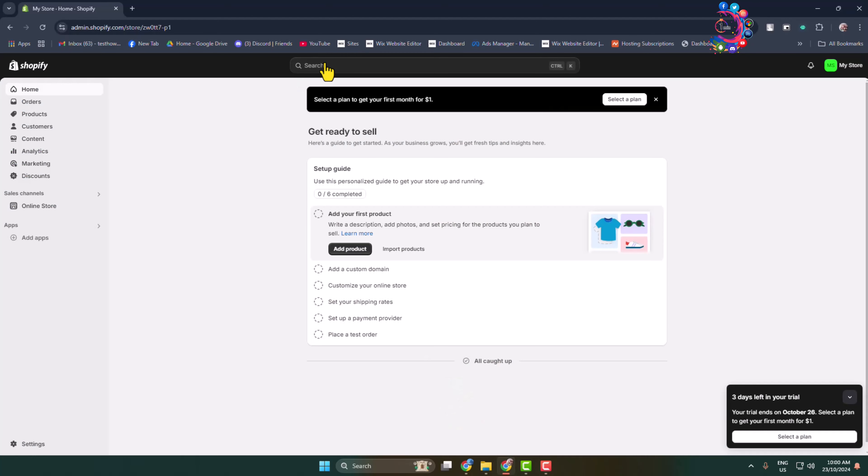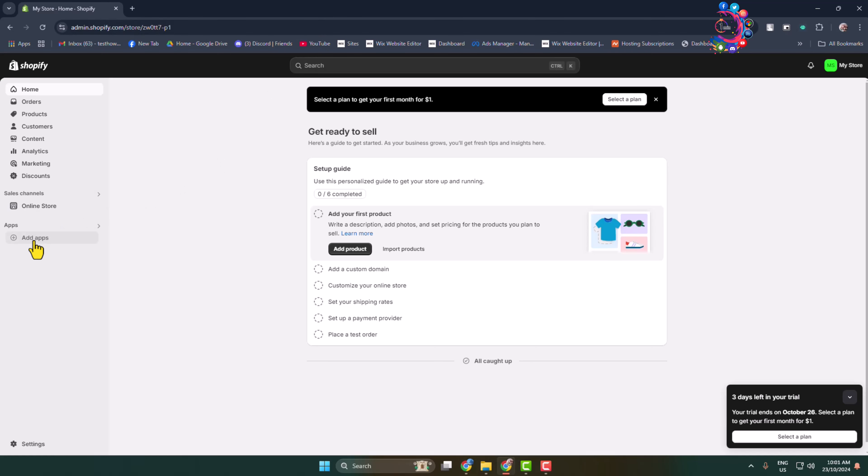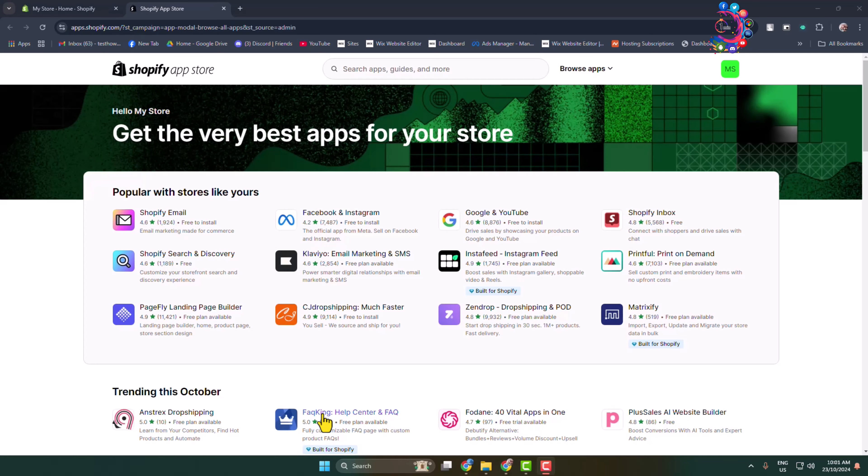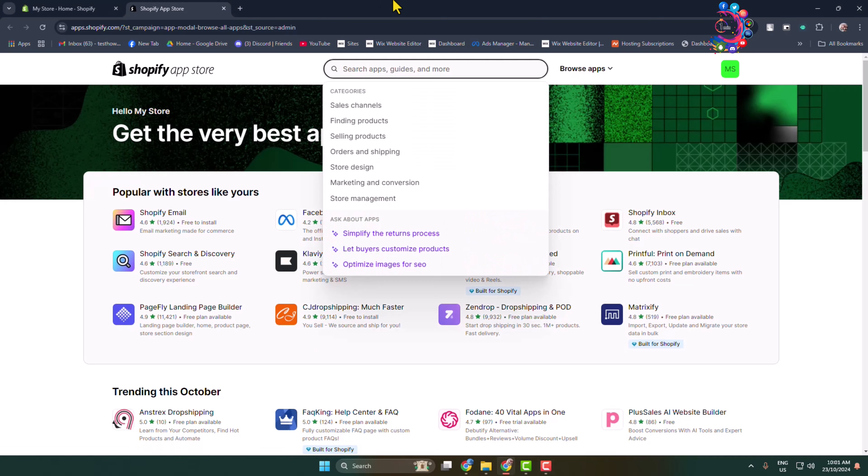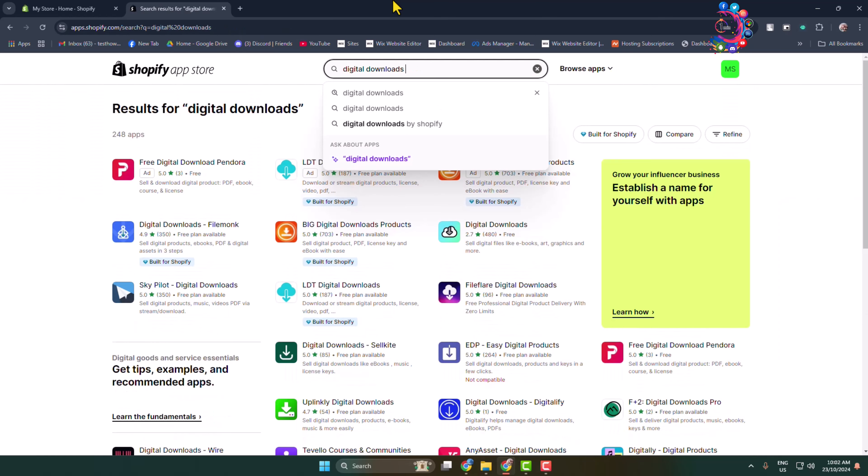Follow these steps carefully to upload and sell an ebook on your Shopify store. First of all, we have to add an extension or software in our Shopify. From your Shopify dashboard, go to Add Apps and click on Shopify App Store. Once you're in the Shopify App Store, search for Digital Downloads.